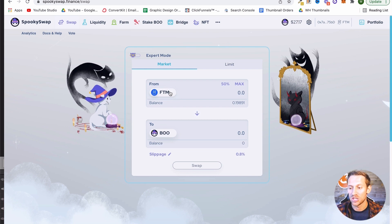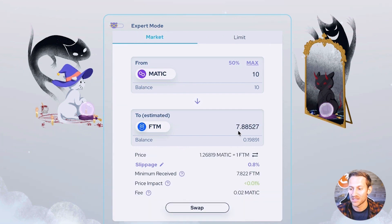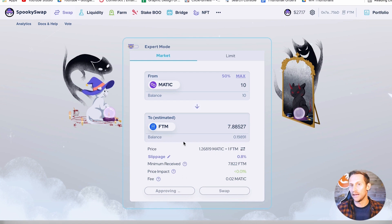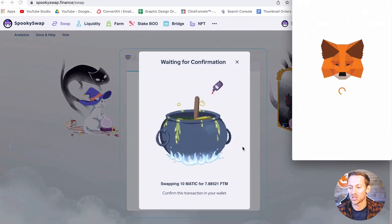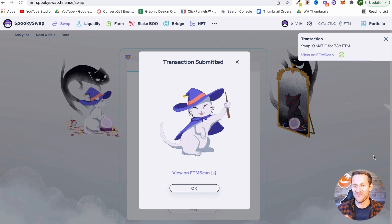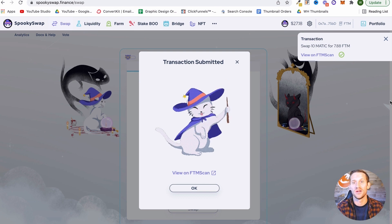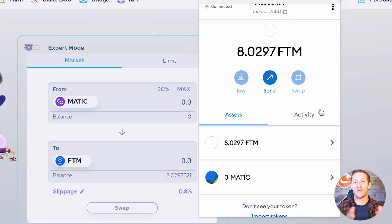Go to the SpookySwap swap link down below — this is where we can make any kind of exchanges on the Phantom network. I'm going to exchange all my MATIC for Phantom so I can make sure I have Phantom in my wallet to do whatever I want. I'll click max — all 10 — then approve, giving SpookySwap access to our Phantom wallet. It's going to take a couple seconds to approve. Then click Swap to swap the 10 MATIC over, and click Confirm. The beauty of everything we just did is we probably spent about $2 in fees total.